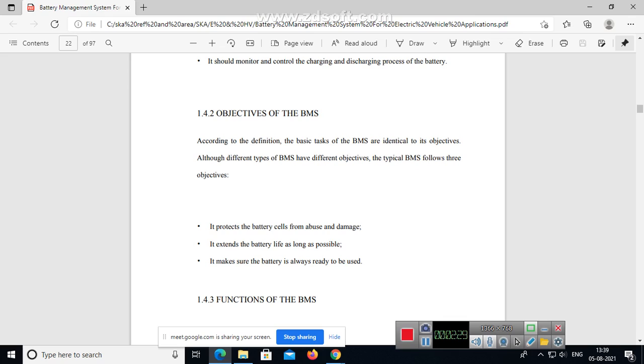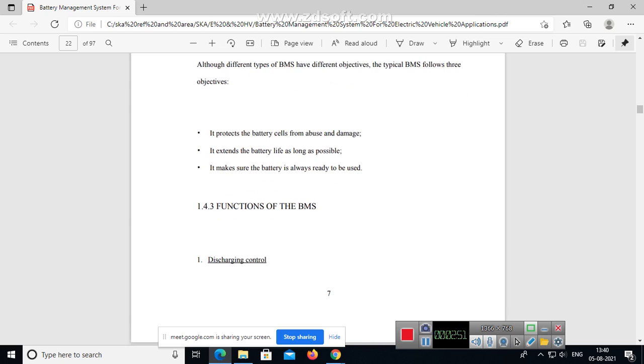According to the definition, the basic tasks of the BMS are identical to its objectives. Although different types of battery management systems have different objectives, the typical BMS follows three objectives: it protects the battery cells from abuse and damage, it extends the battery life as long as possible, and it makes sure the battery is always ready to use.